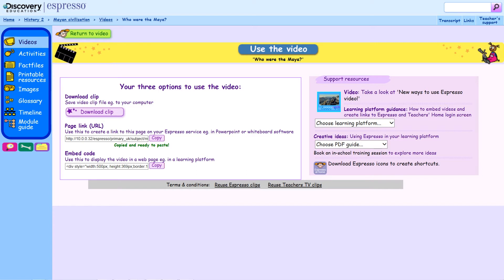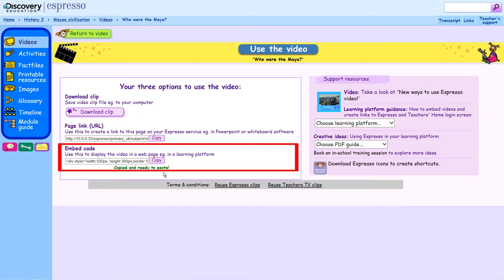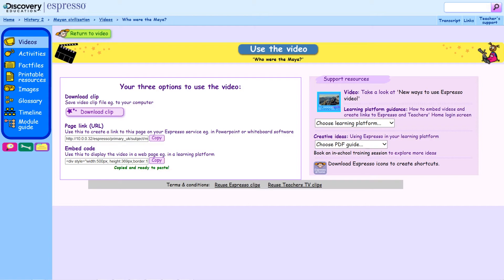Click on the link in your flipchart and the video will open. Thirdly, you can also copy the embed code to display the video in your school's learning platform or password-protected website.